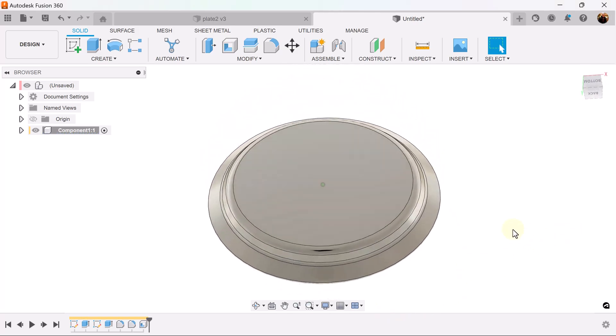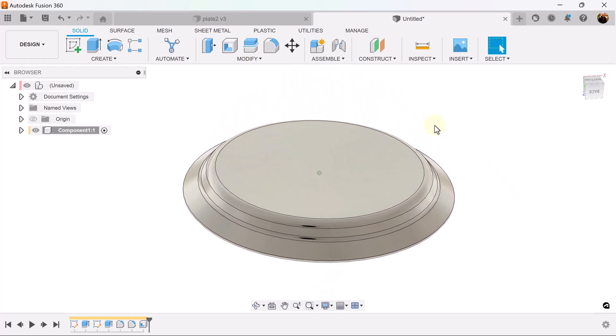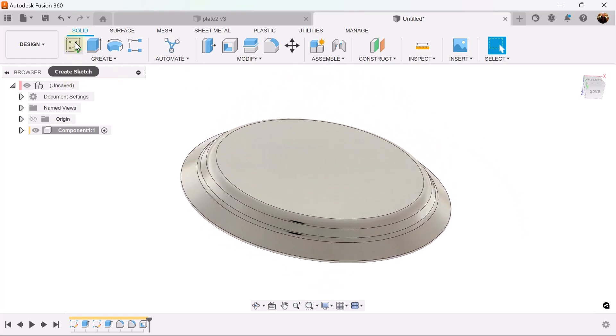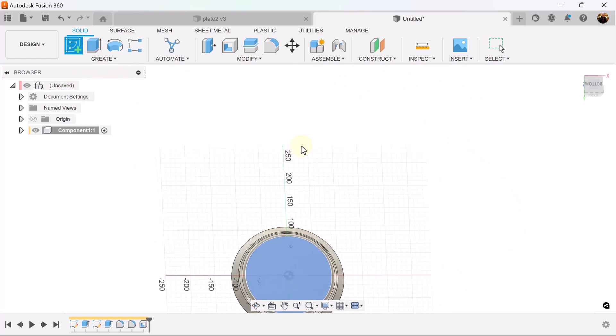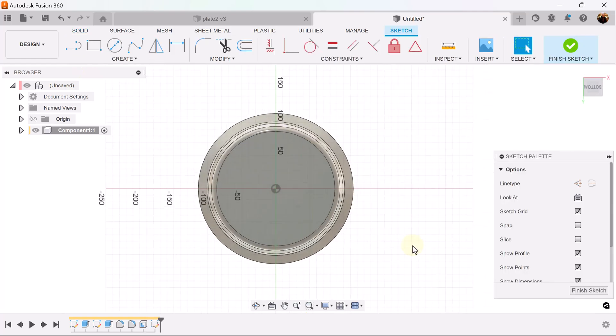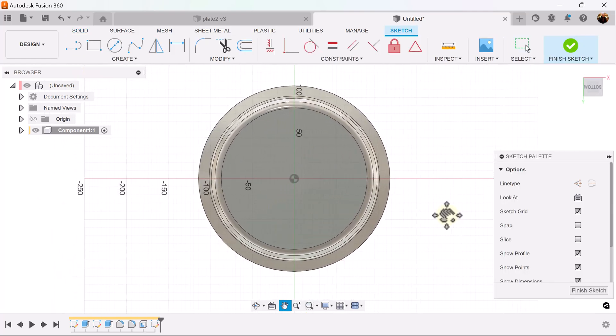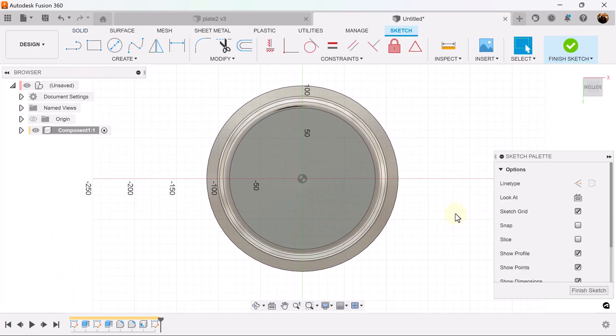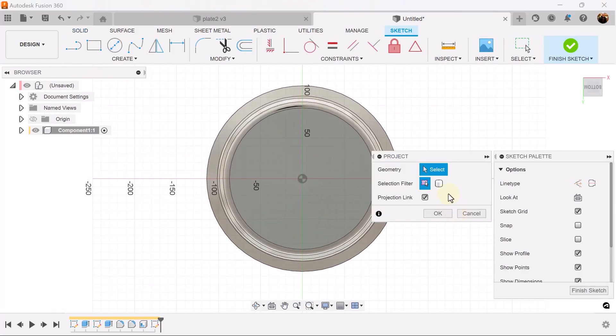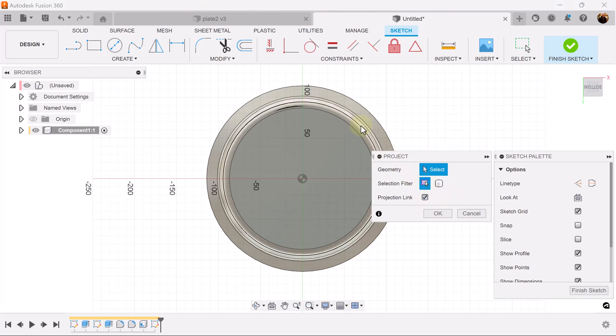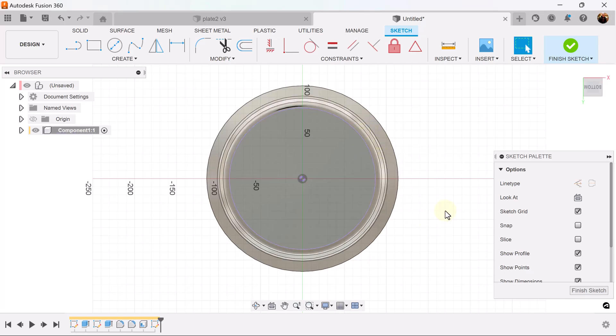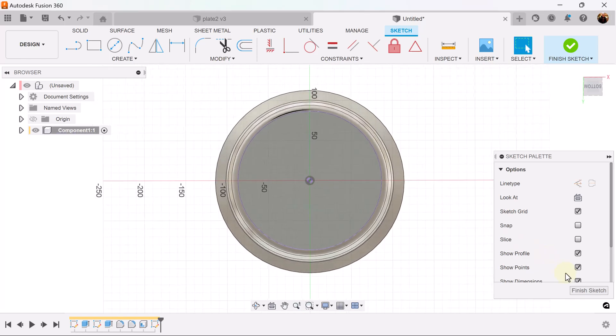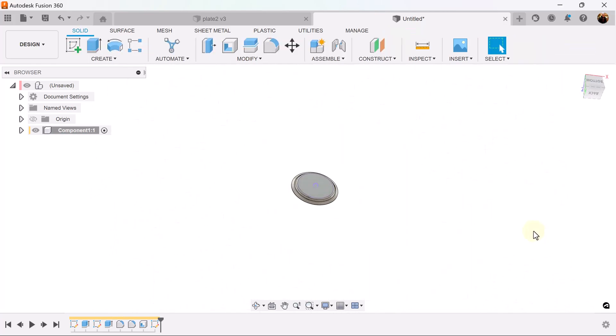Let's rotate it to the bottom and create a sketch on this bottom face. Select the P key for project. Selection filter should be set to specified entities once again. Select this edge here. Finish the sketch.